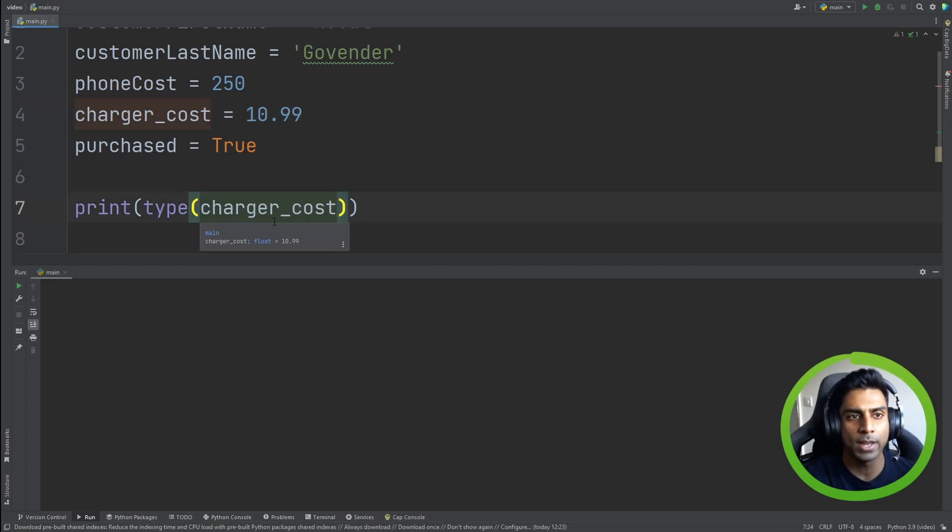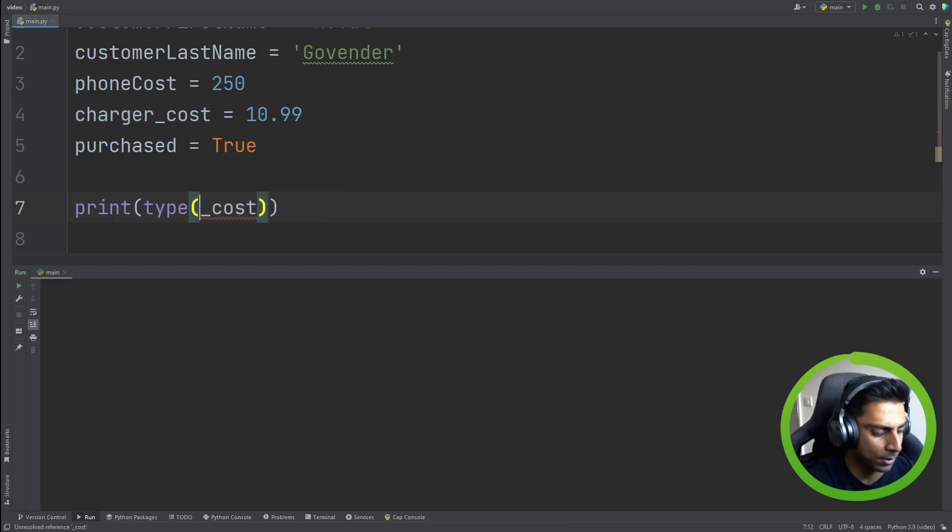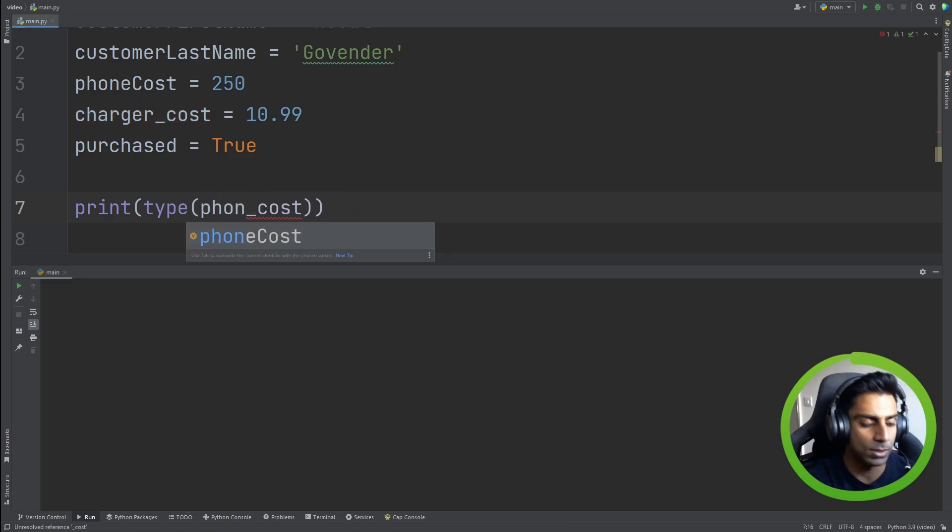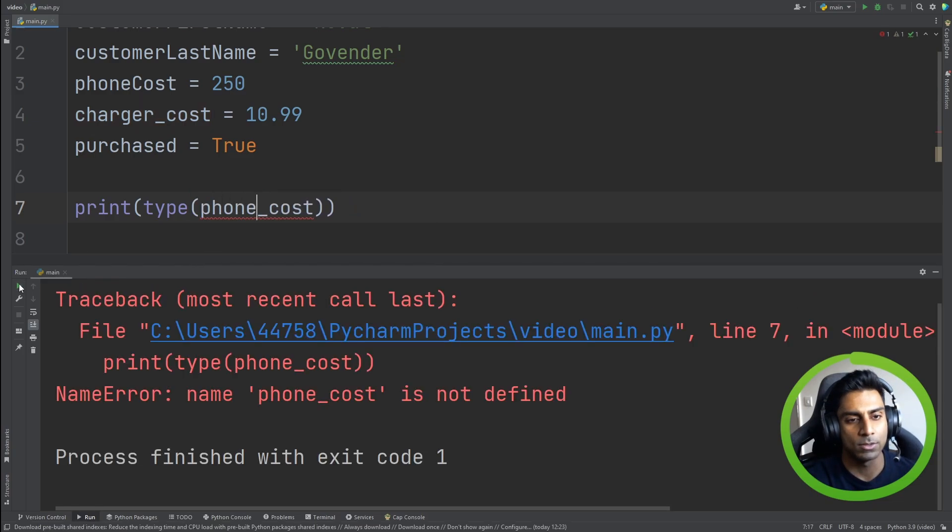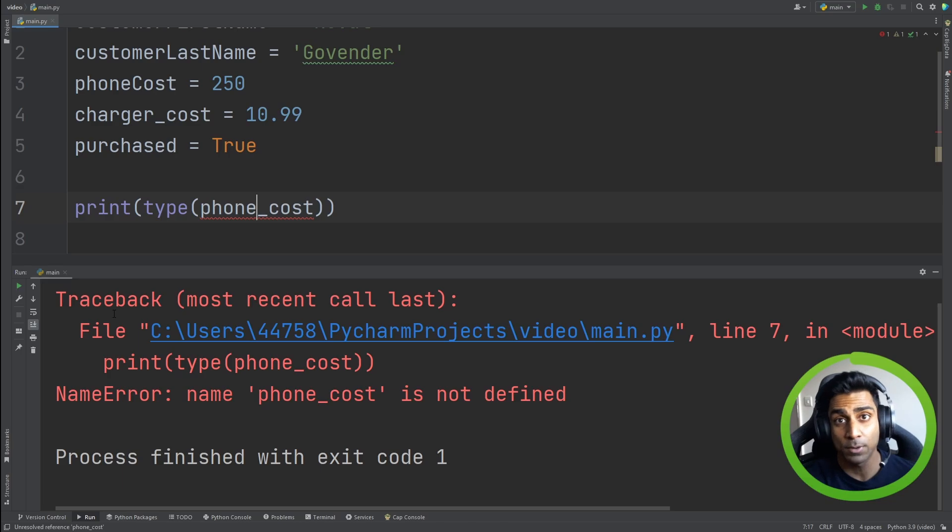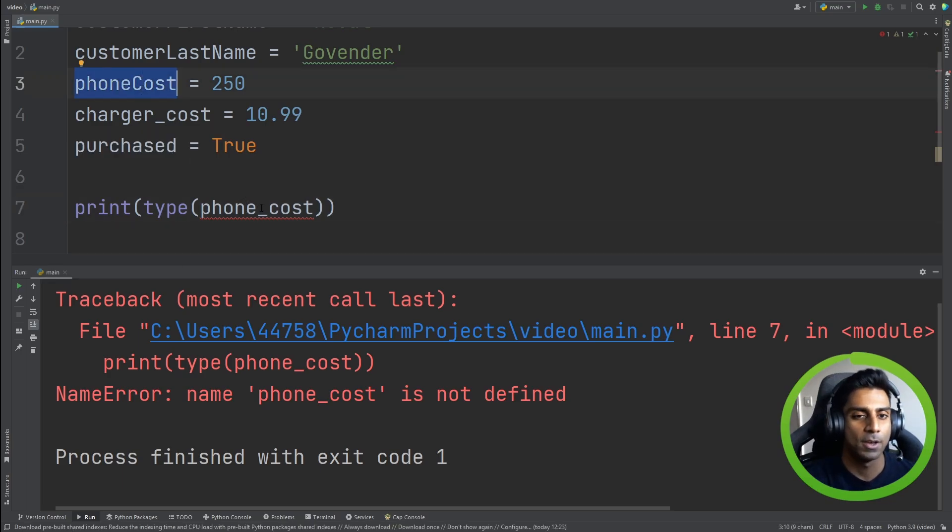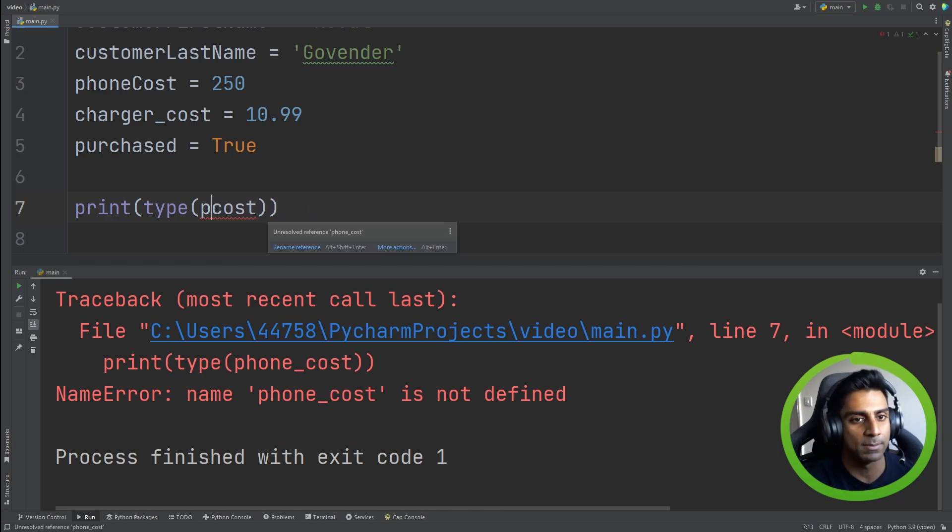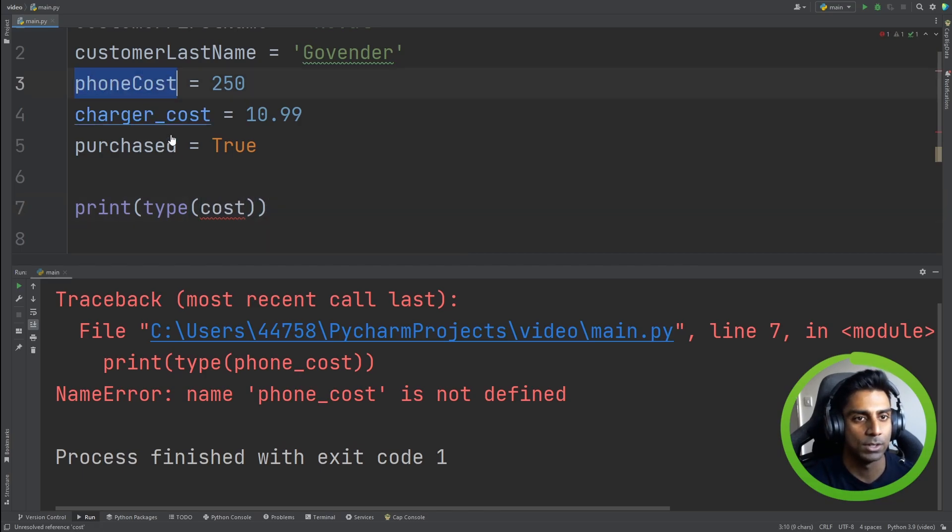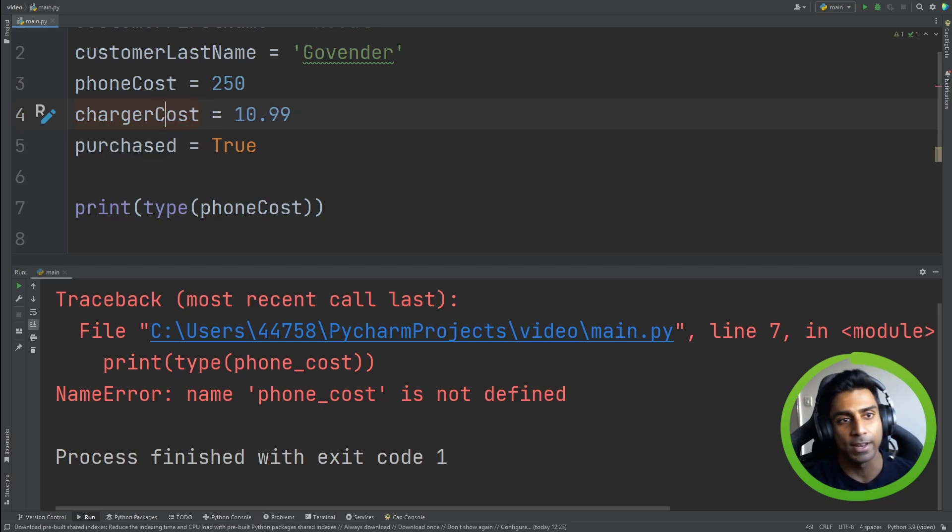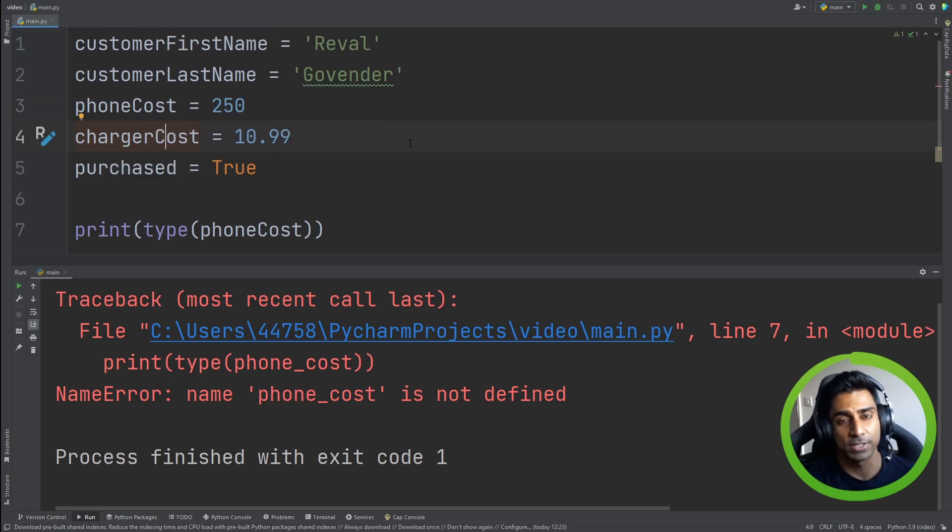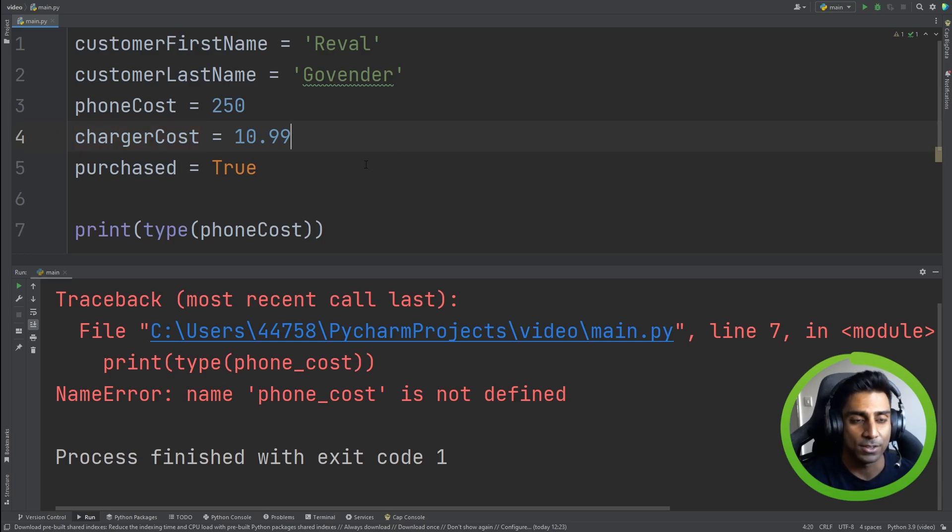And you realize, oh, okay, somebody wrote this code up here. It's actually a different case. It's so much simpler if you just followed one case style. Because remember, you can have multiple variables in the thousands or even more. You want to keep it as simple as you can.